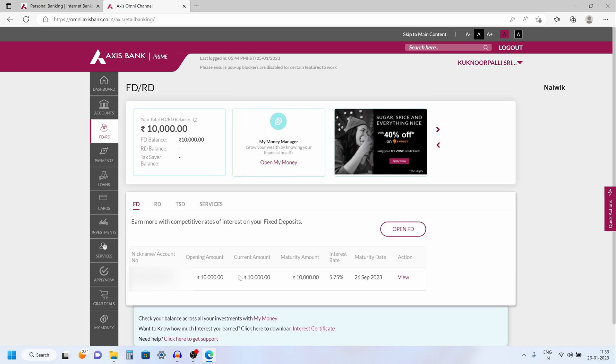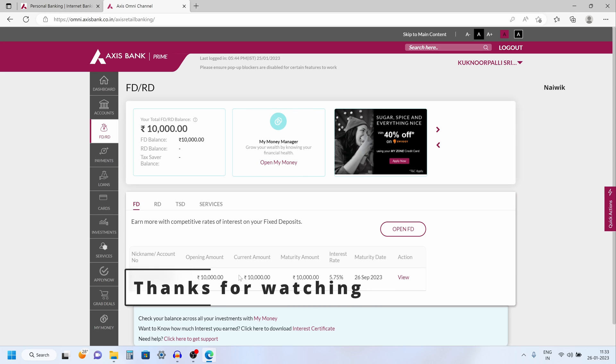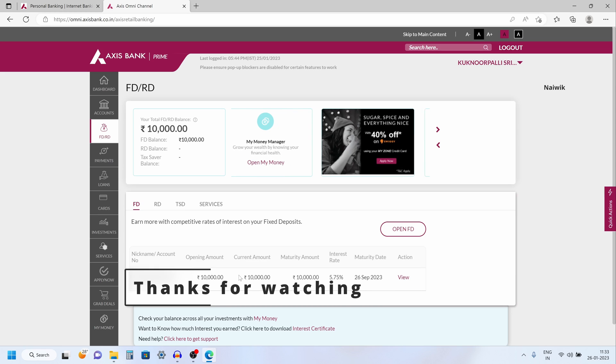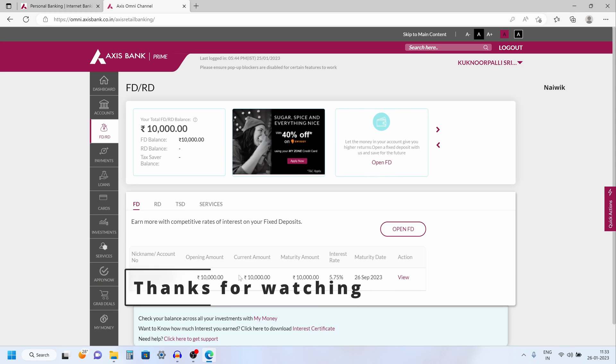So that's it guys. In this way you can create fixed deposit in Axis Bank using internet banking. Hope you like this video. Please do subscribe to our channel. Thank you.